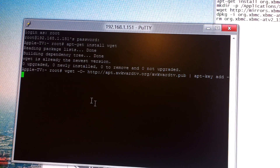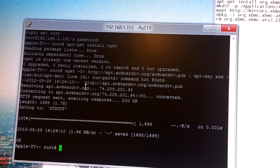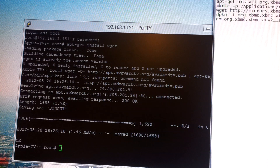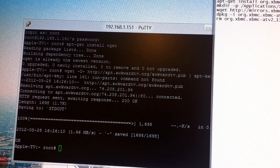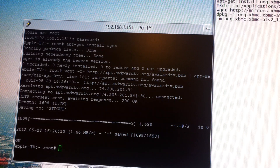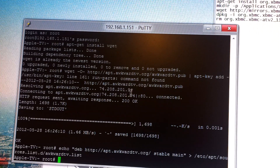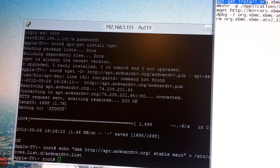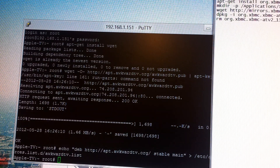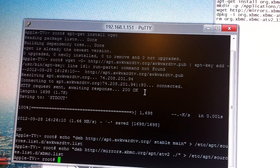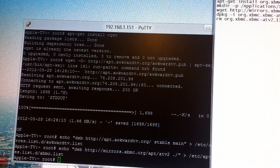After you enter this one, you're going to have to wait a little bit. Next one starts with echo, and you need to do another echo command, and then apt-get update.